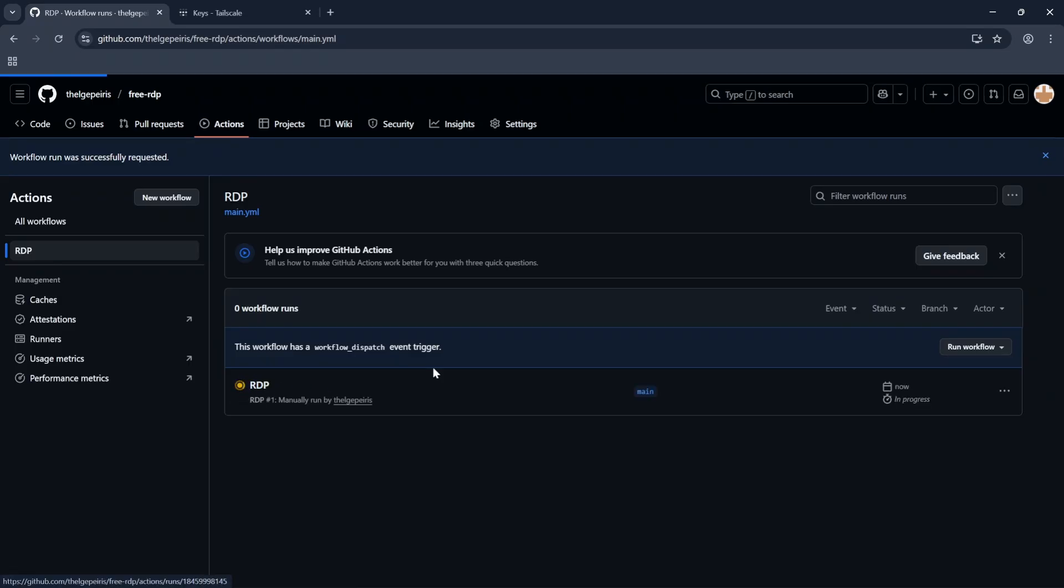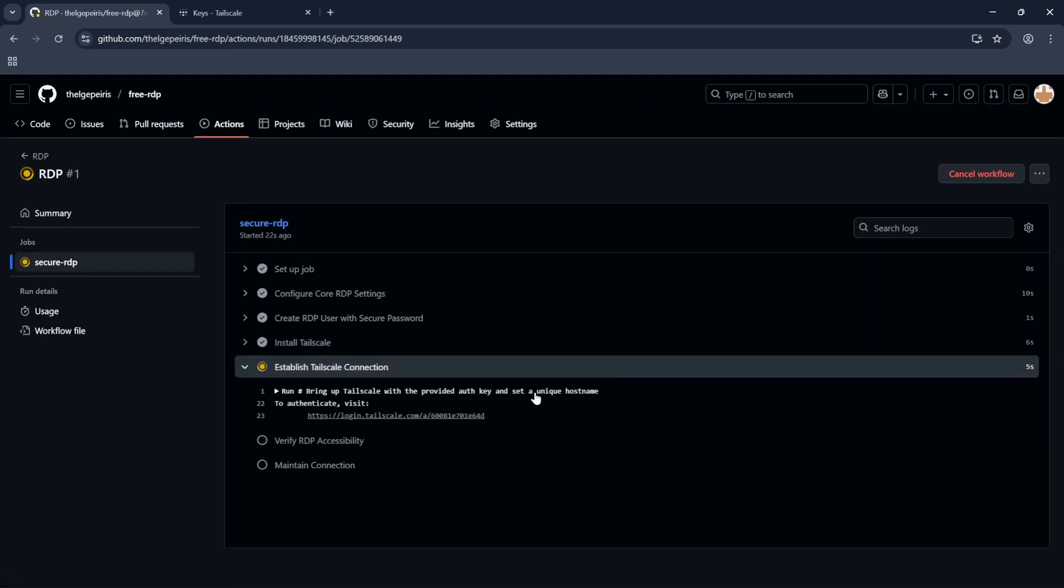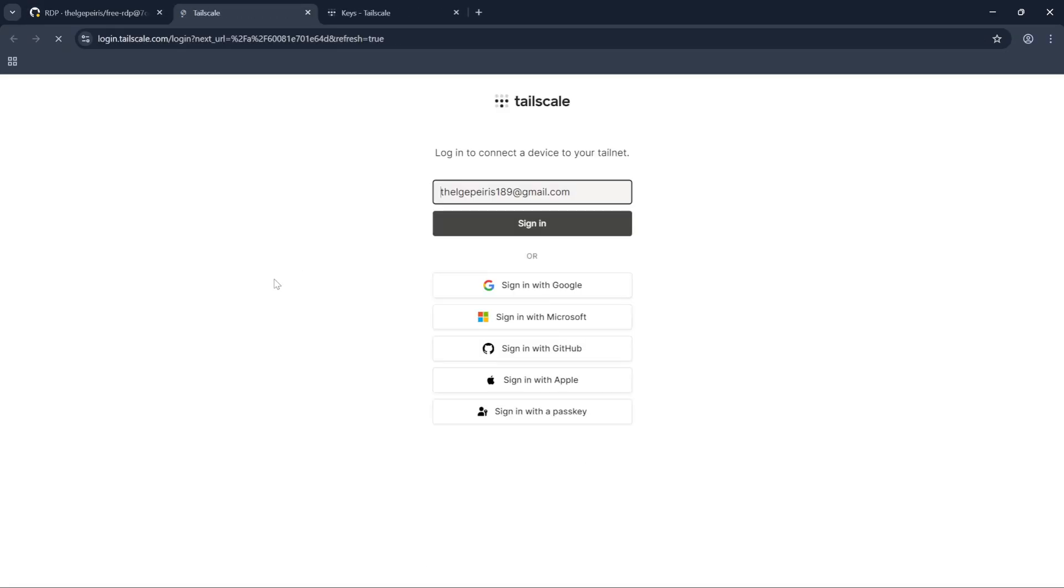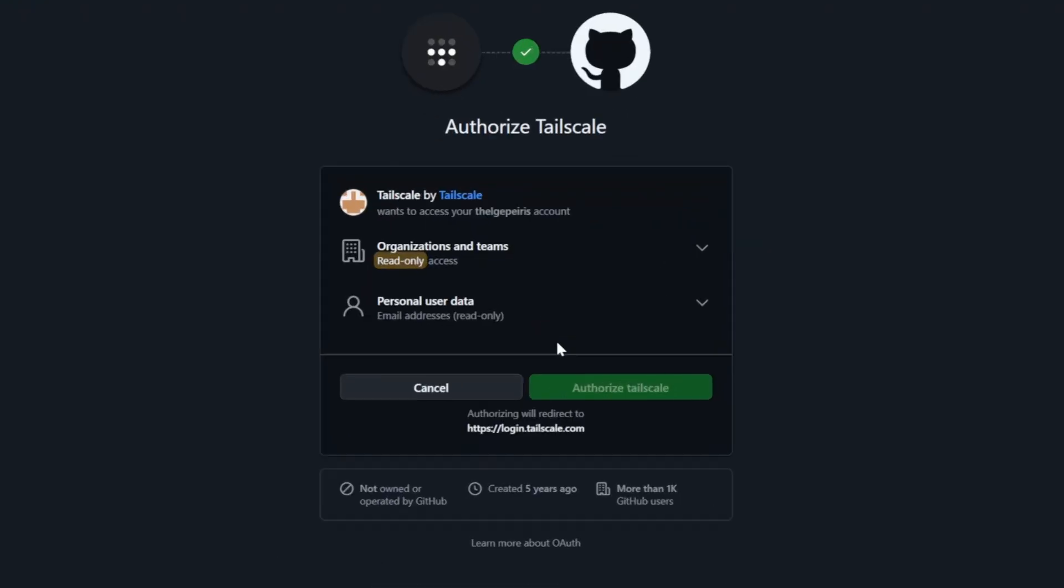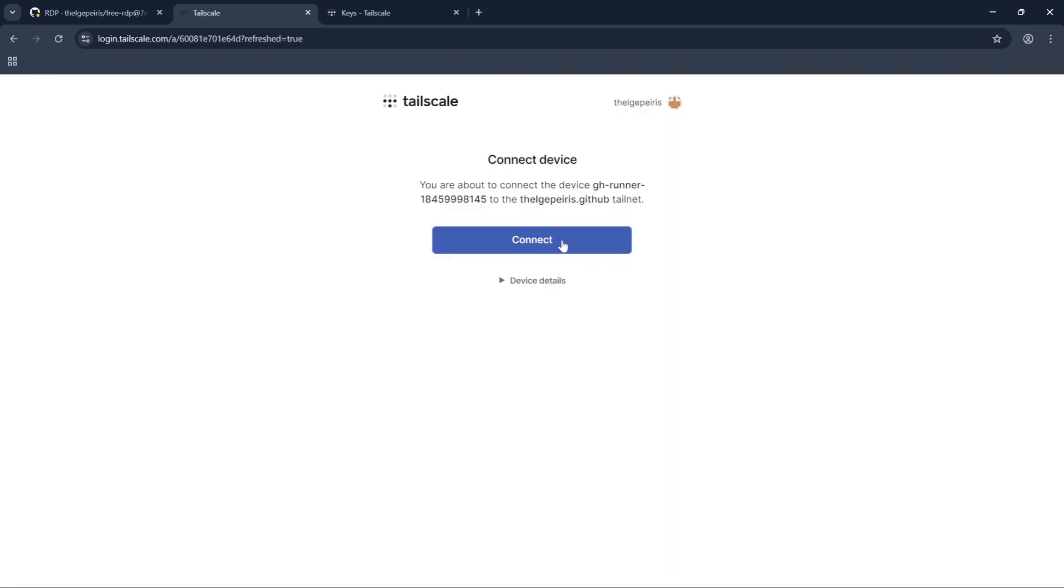It will start to run our actions according to the pasted code. After few seconds it will display a link to authenticate. Log into this using GitHub. Click on Authorize Tailscale.